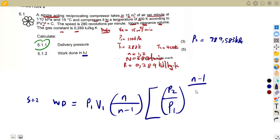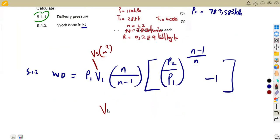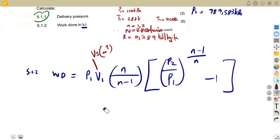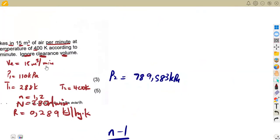If we do not have clearance, V1 equals Vs, the swept volume in cubic meters. If they wanted power, you would use VE in cubic meters per second instead of V1. That is the only difference in the formula. We need V1, the swept volume — but they gave us VE. Cubic meters per minute is VE — that is the temptation. If you use VE in cubic meters per second, you obtain kilojoules per second, which is power, not work done.